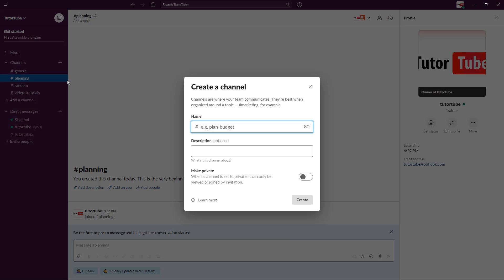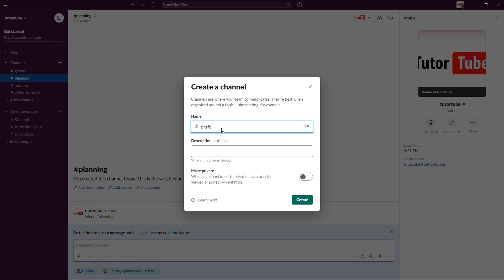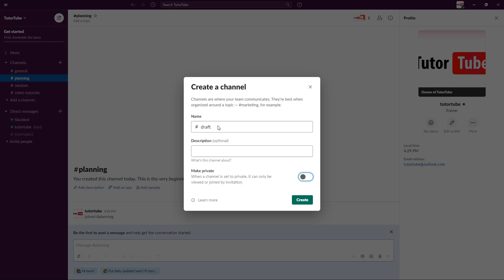I can create a private channel - let's say, for example, a 'draft' channel which is going to be a private channel. I can make this private, which means others won't be able to see the channel. All of these channels here are public channels because they have a hashtag in front of them.